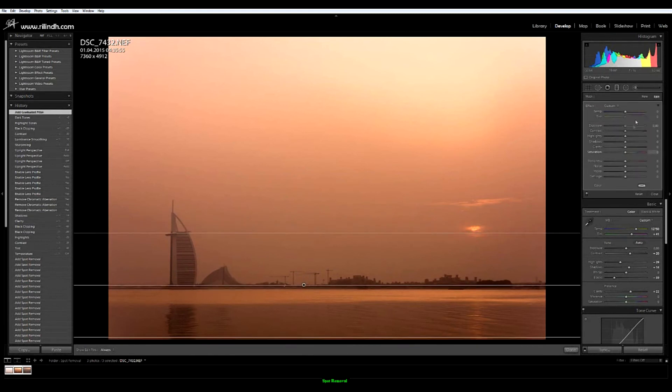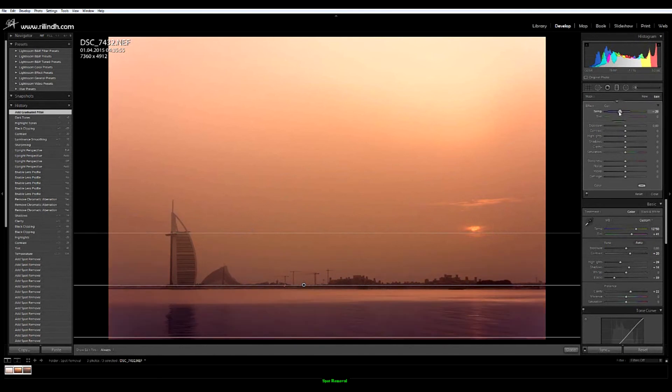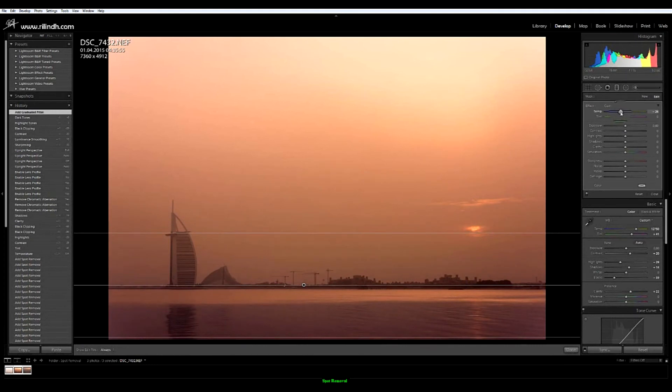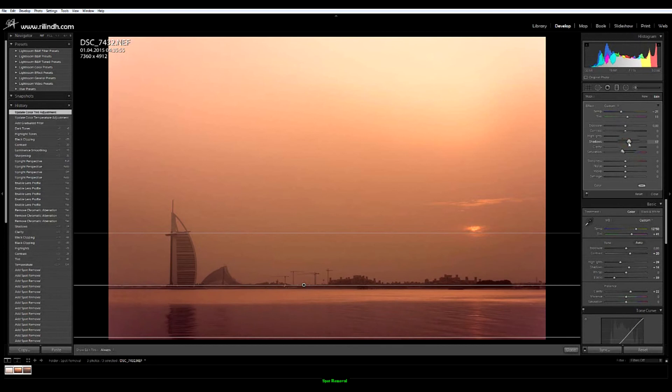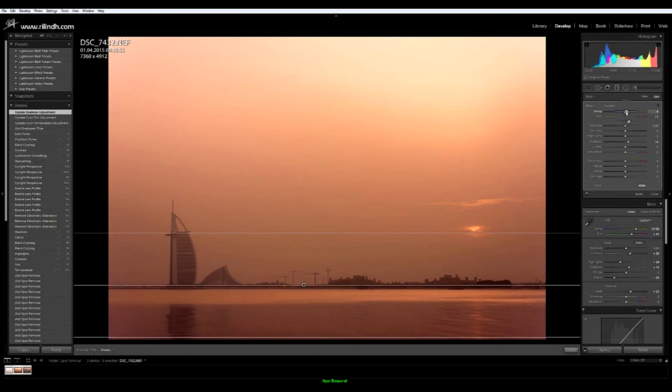Let's try and make it a bit more dramatic. Maybe cool it down a bit. Not that much but still. No I don't like it. Let's go back.